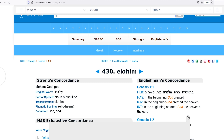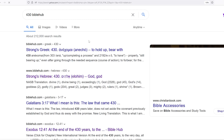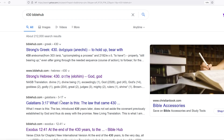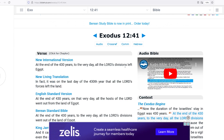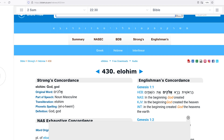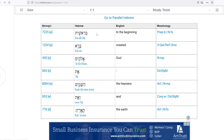Let me pull up 430. Look right here — at Exodus, the end of 430 years, to the very day, all the Lord's divisions left Egypt. They were in bondage. So why does Genesis 1:1 have Elohim attached to 430? It's like God's telling you — that's not me. You think this is talking about God and his creation, but look: 'in the beginning.'